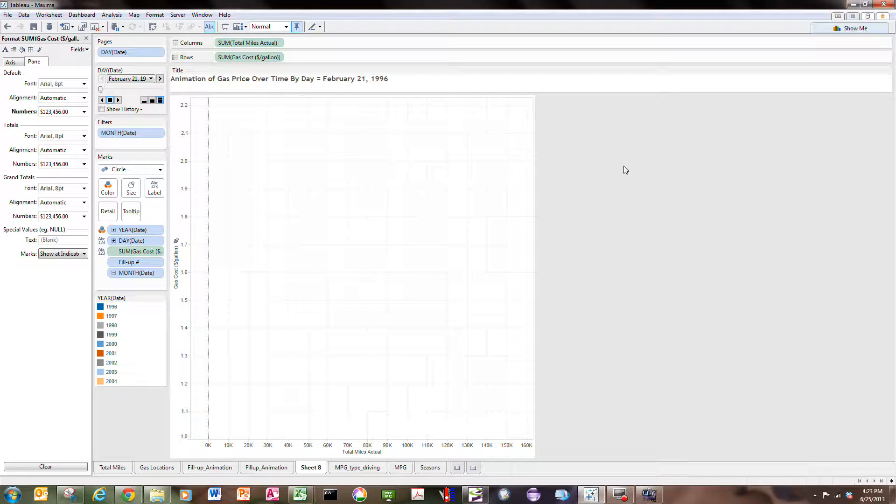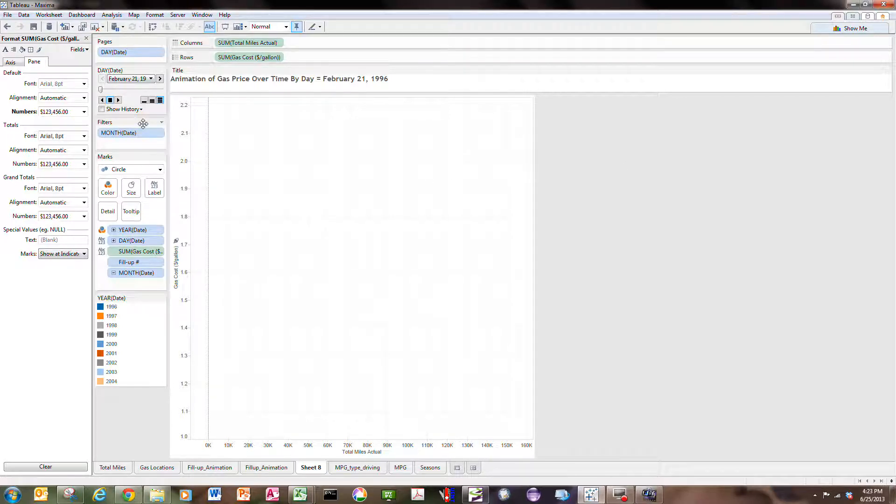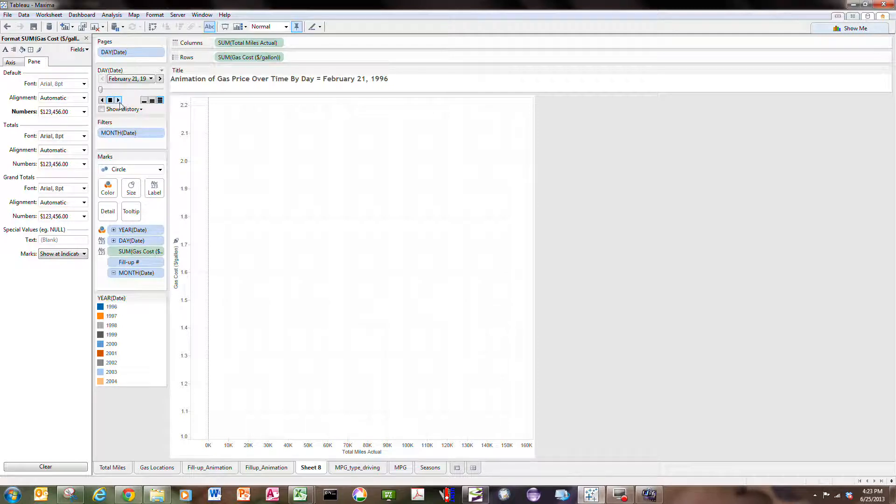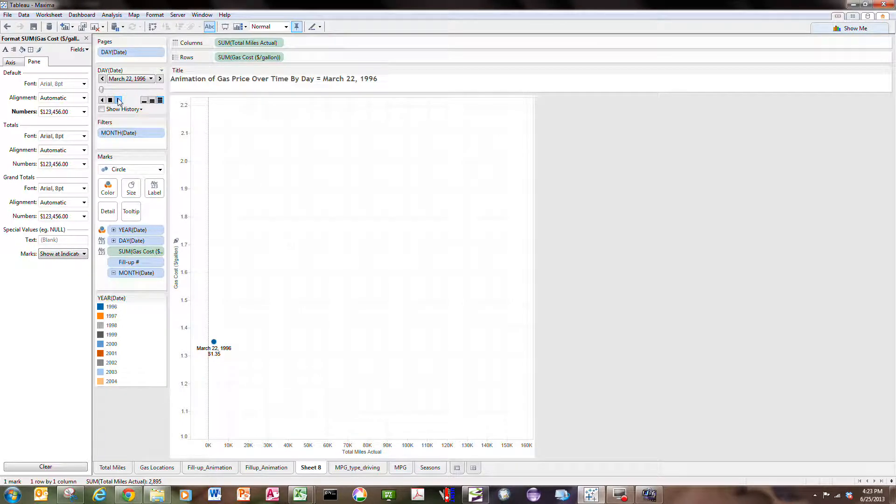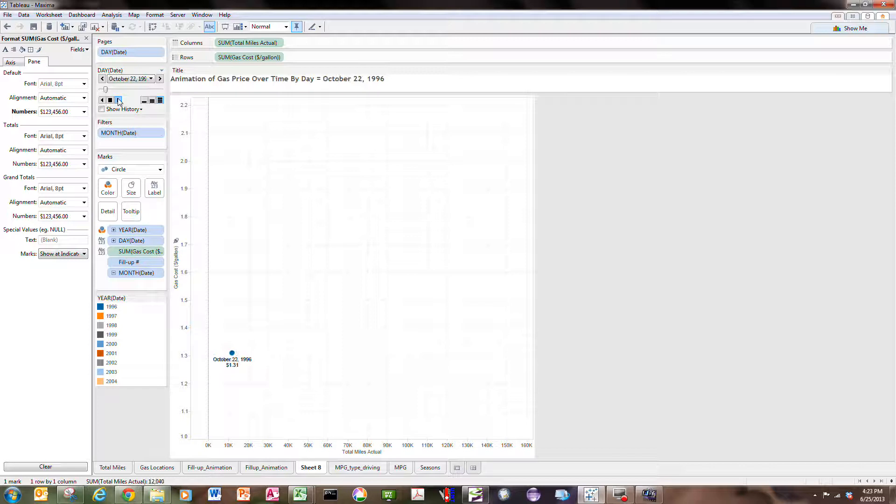This is going to be an animation over time of the actual gas price in terms of dollars per gallon purchased for the car. This will definitely make you wish we were back in this period of time because the gas price was obviously a lot different than it is now, starting off here in 1996 at about $1.20 a gallon.